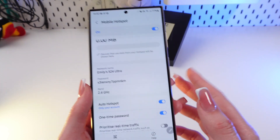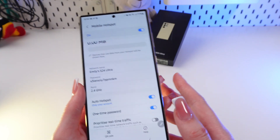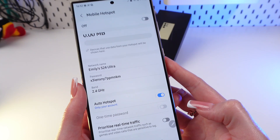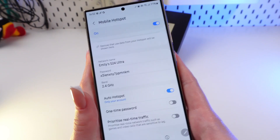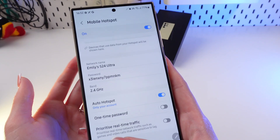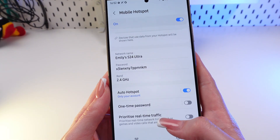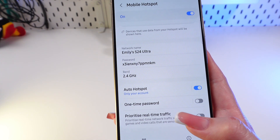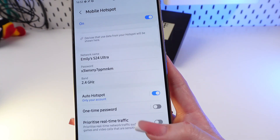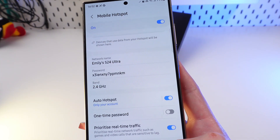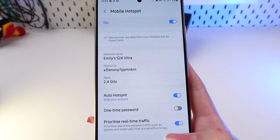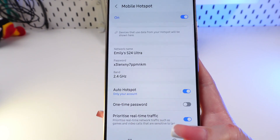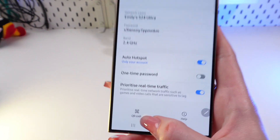Now let's move on to the real-time traffic priority. Turn on Prioritize Real-Time Traffic to make your connection as stable as possible for gaming and video calls. This will help you avoid delays.